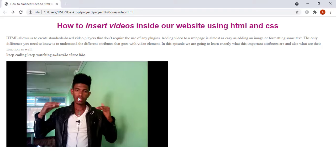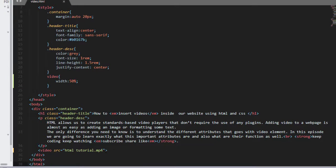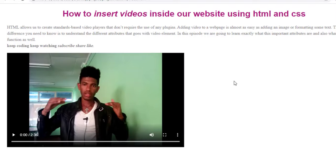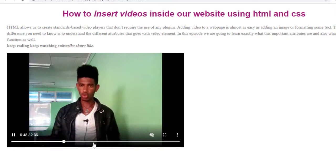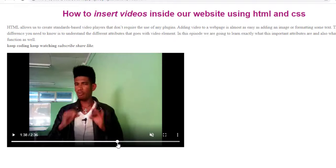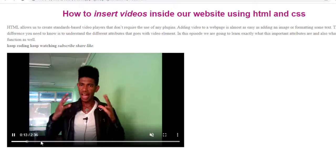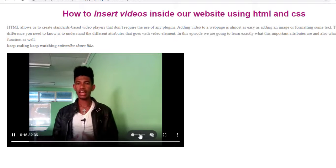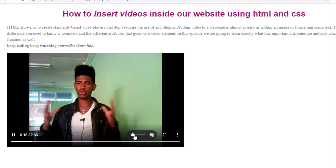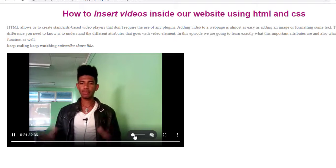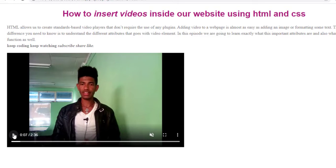We need to add an attribute named controls to our video element. So on the video element, we add controls. Now let me save and refresh. Here we have the video. If this attribute is present, the browser will offer controls to allow the user to control the audio playback including the volume. You can increase or decrease the volume, resume, pause the video, and play it back — all due to the controls attribute.